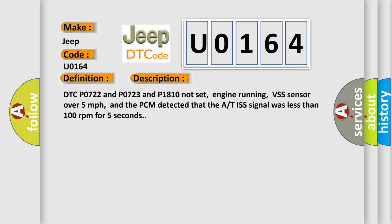DTC P0722 and P0723 and P1810 not set, engine running, VSS sensor over 5 miles per hour, and the PCM detected that the A/T ISS signal was less than 100 revolutions per minute for 5 seconds.